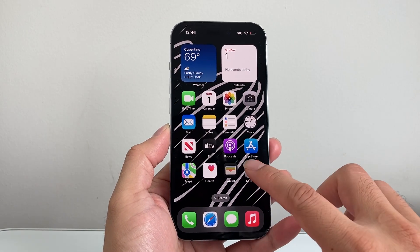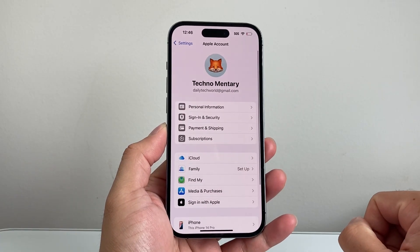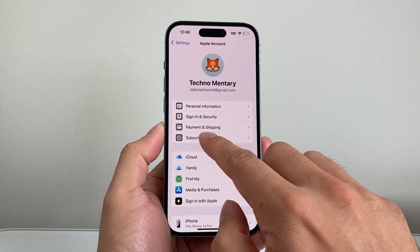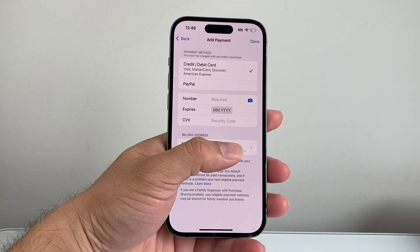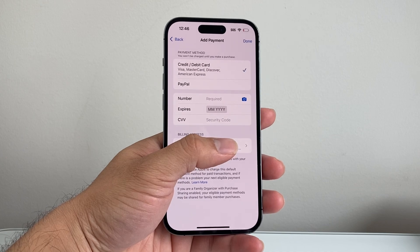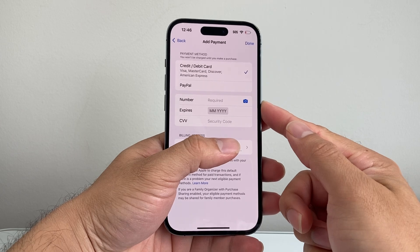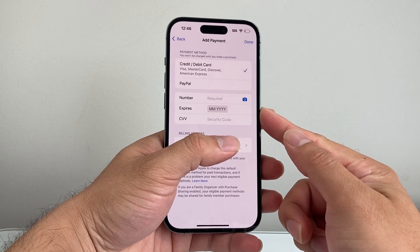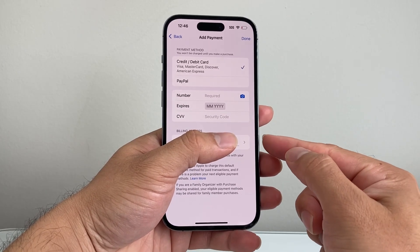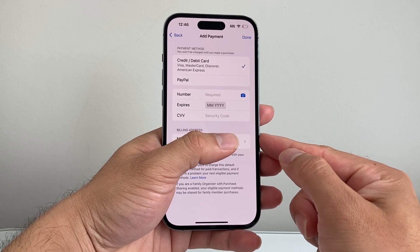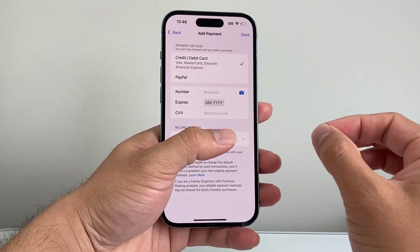The very first thing you want to do is go into your Settings, tap on your Apple ID at the top, and look at your Payment and Shipping information. Once there, verify that if you recently got a new card on file or your previous card expired, you update that card. Also make sure your billing address is correct, especially if you moved or changed your billing address.